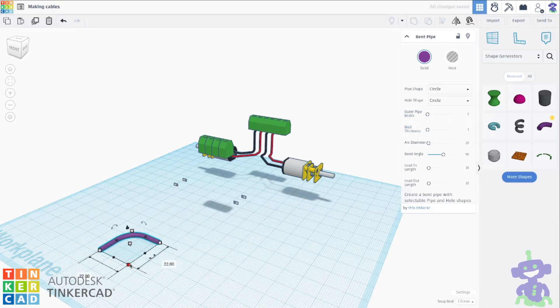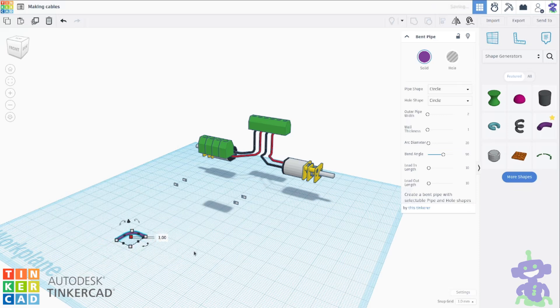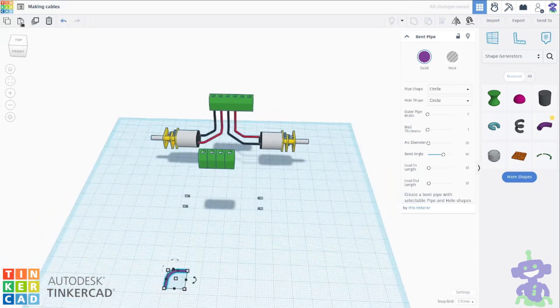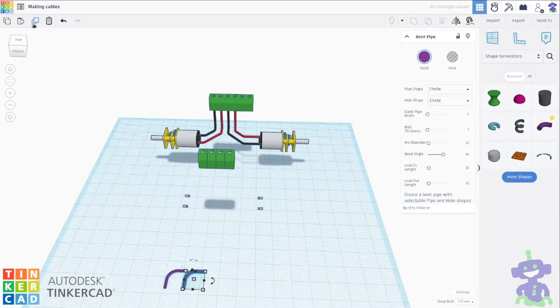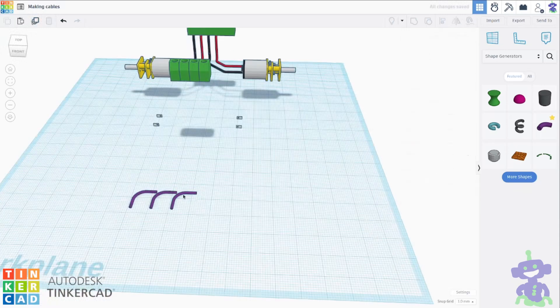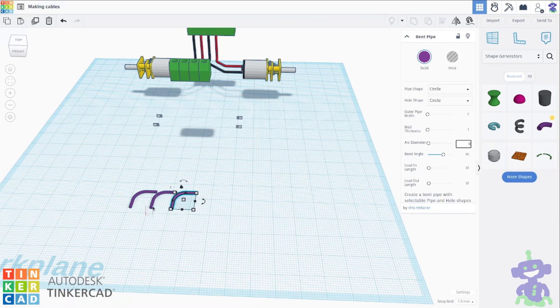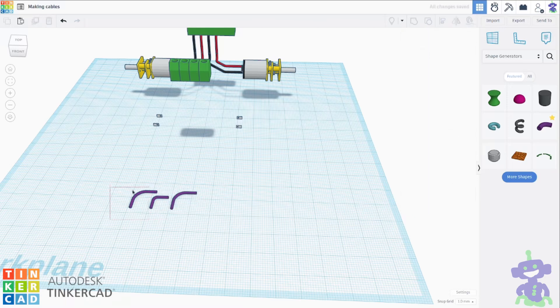Now we reduce it by half. So we have a pipe with a diameter of 1mm and we make some copies. We can change the diameter of the arc to 6 units.